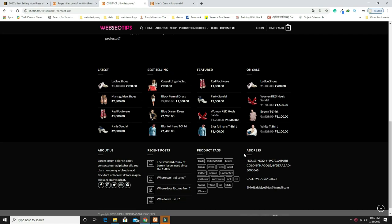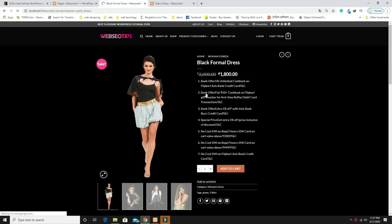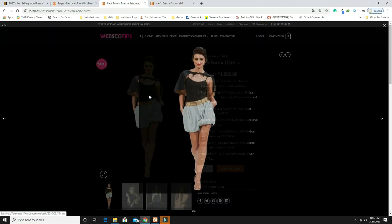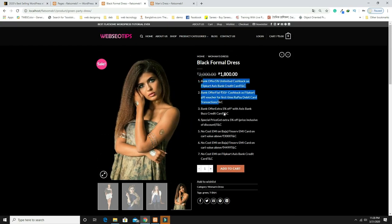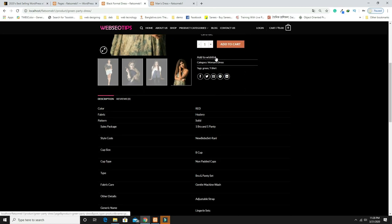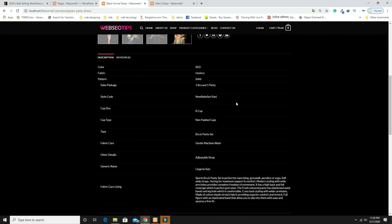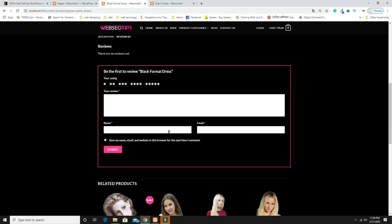When you click on a single product, the single product page opens showing images. Clicking an image pops it up in a lightbox. There is a short description, the product name, product rating, quantity controls to increase or decrease, an Add to Cart button, and an Add to Wishlist option.